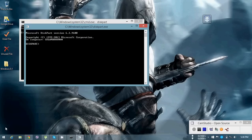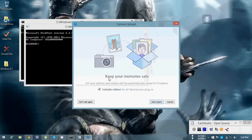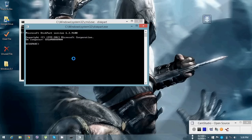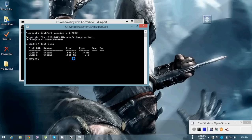Now you have to insert your USB Drive. I am inserting my USB Drive now. Then you have to type 'list disk'. There will be some disks shown on your screen and you have to select on which disk you want to create your bootable USB drive.